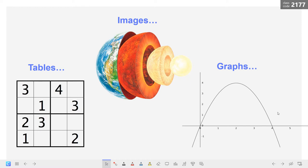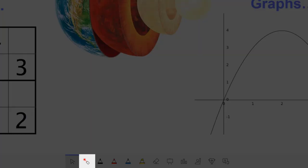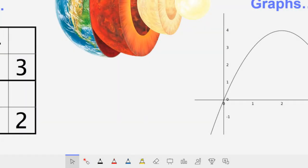By default, the cursor tool is selected for you to navigate slides. Next to it, there's the laser pointer, a set of pens, a highlighter, and an eraser.